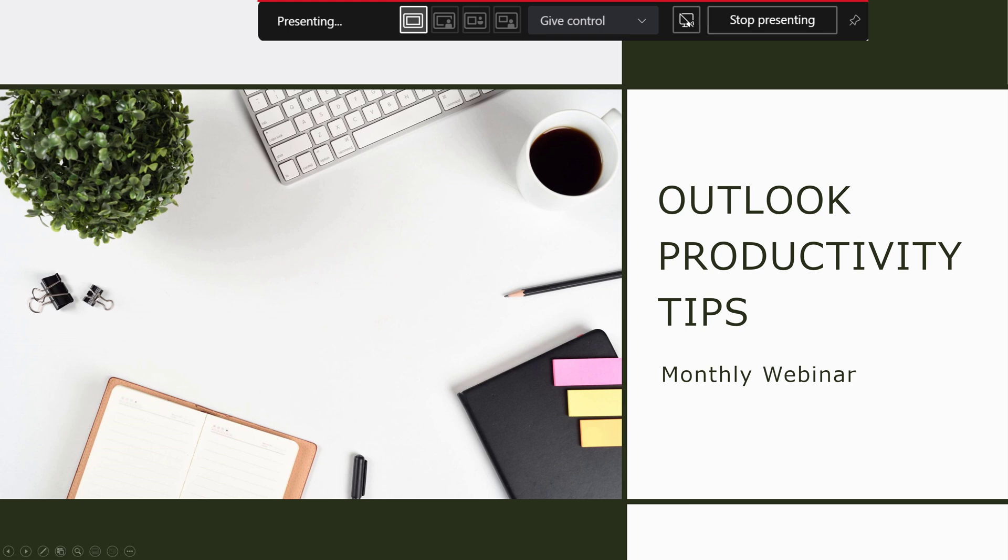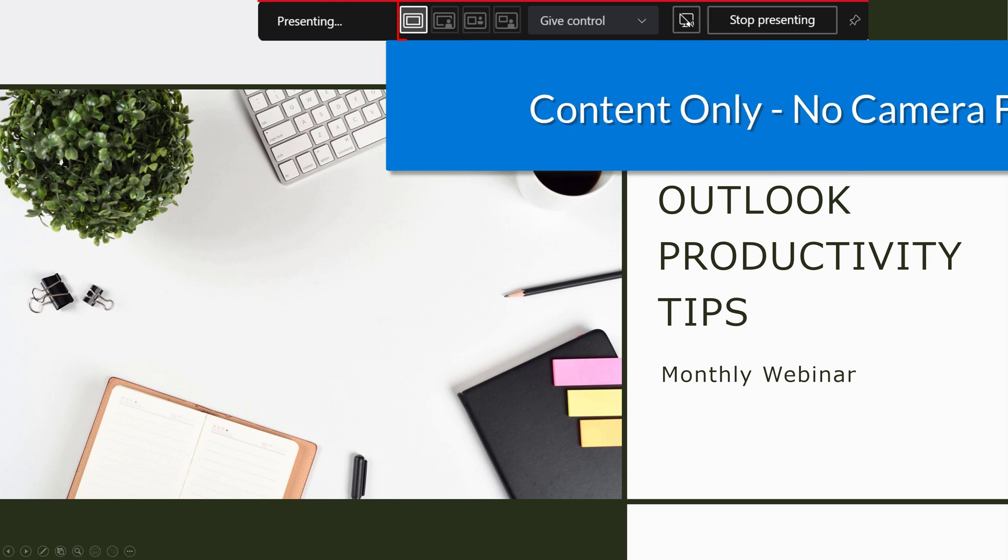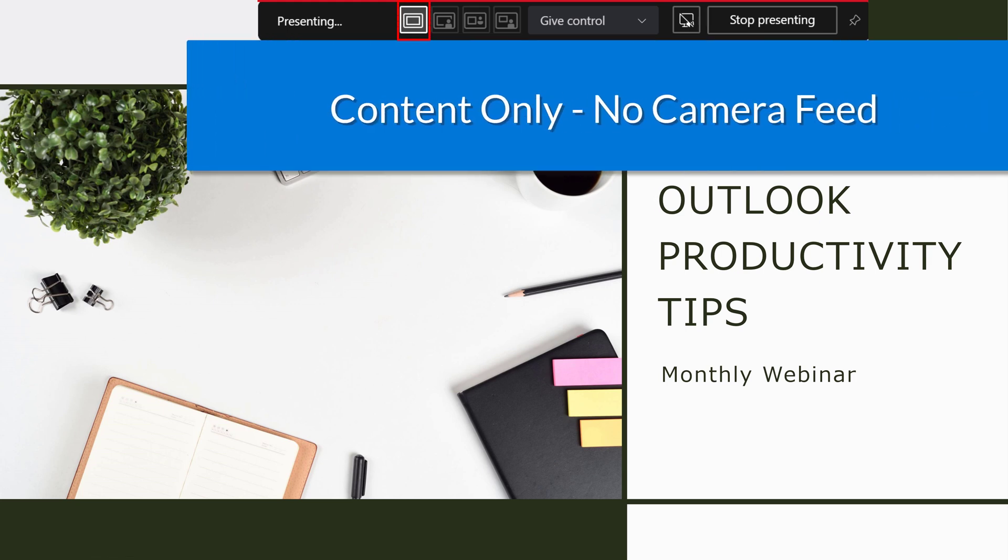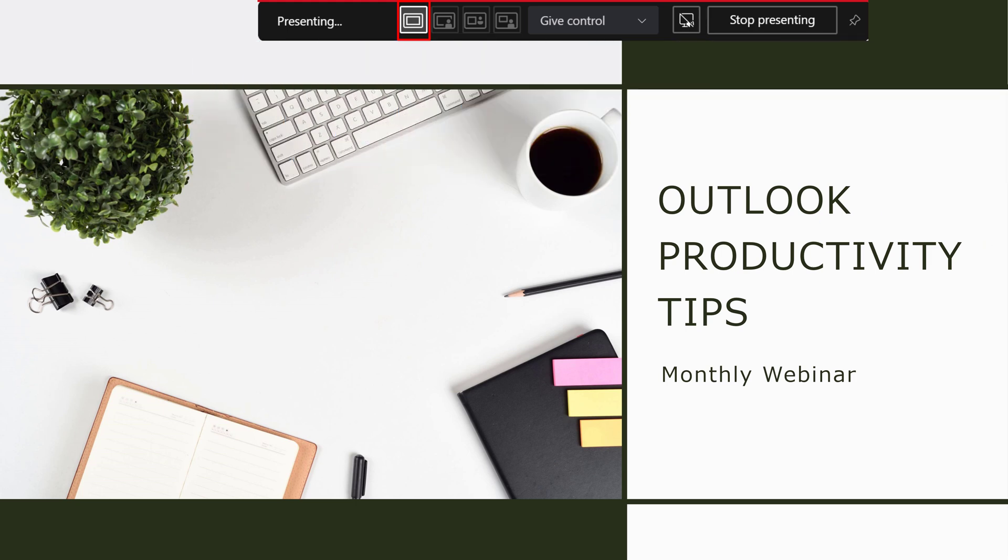The toolbar will hide itself from recording software so what you're seeing here is a screenshot. The default is content only which means that my audience is seeing my PowerPoint presentation and nothing more. The next option over is standout mode.